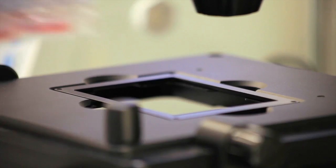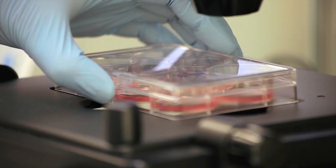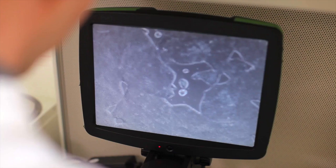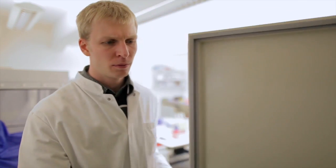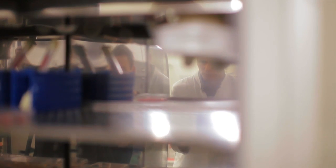While other stem cell media require daily media changes, StemFlex offers a more flexible feeding schedule that reduces hands-on time, particularly at the weekend. As soon as cultures are passaged as single cells, StemFlex enabled us to synchronize stem cell culturing, resulting in a more predictable way of planning experiments.